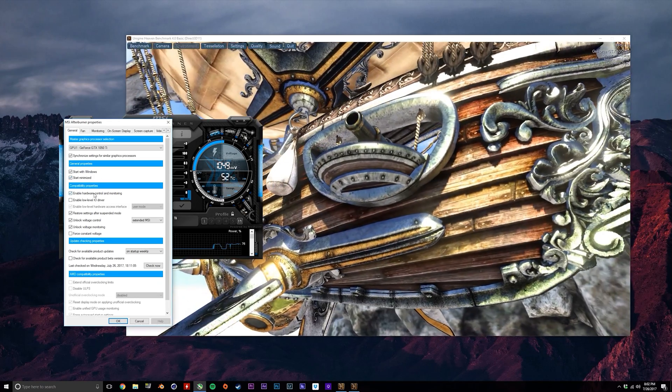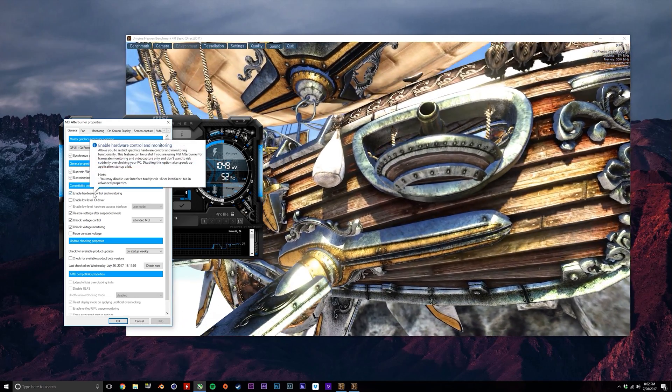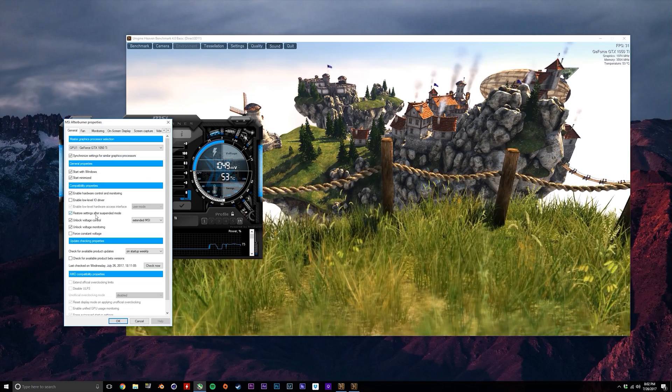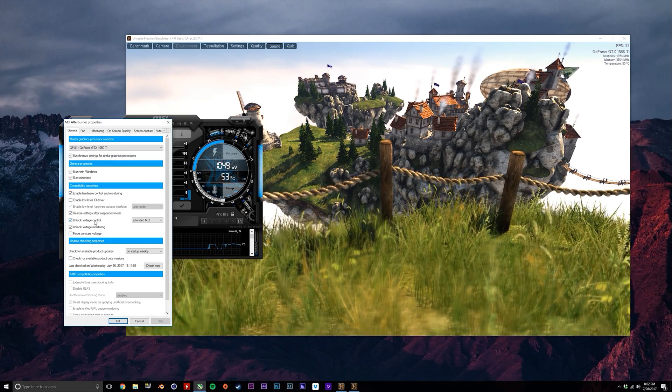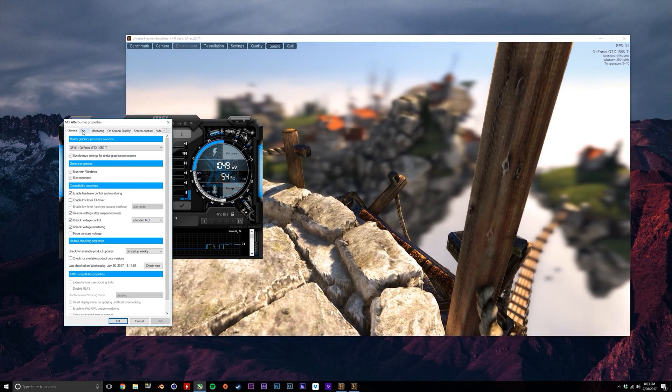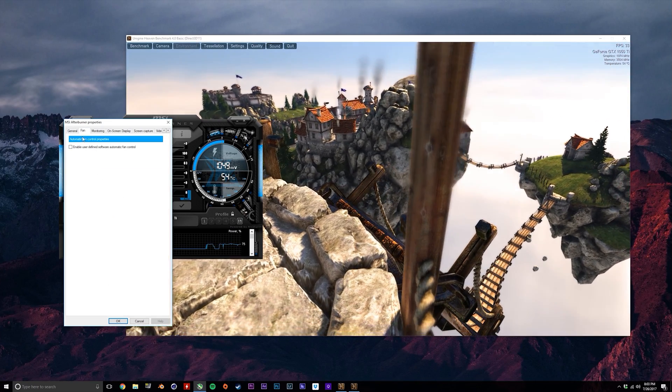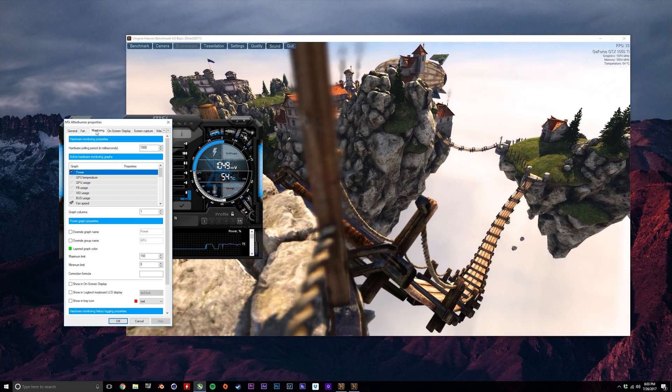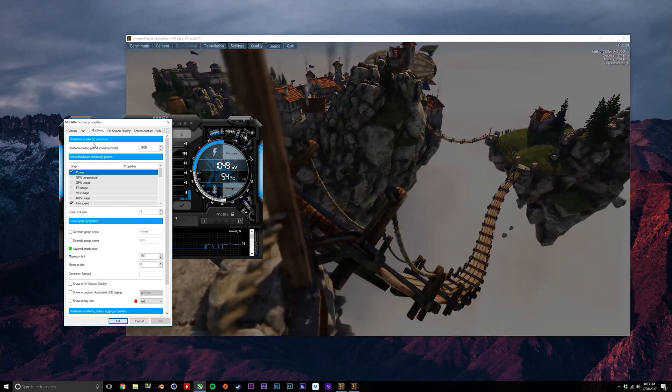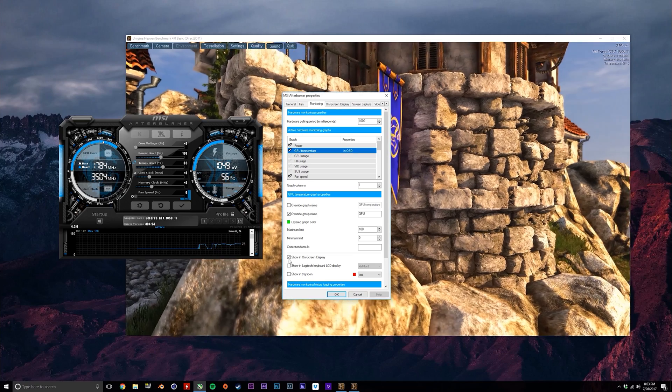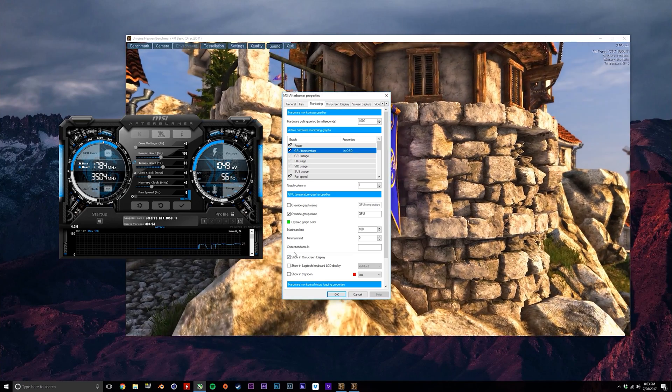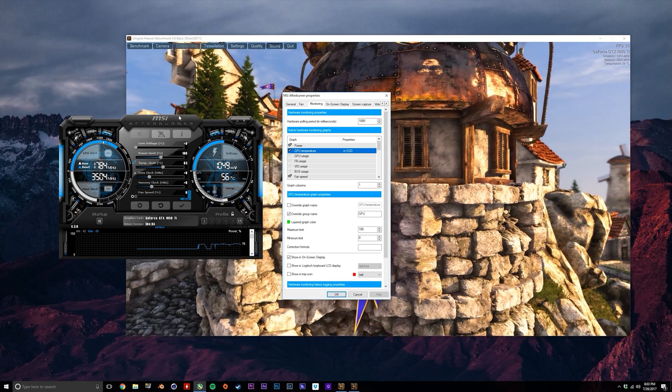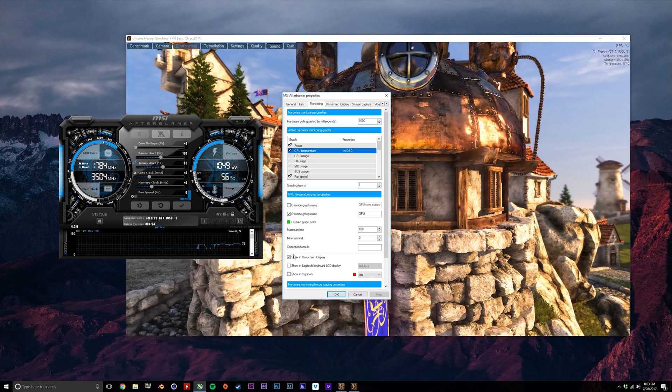Next make sure enable hardware control and monitoring is selected, and also unlock voltage control and unlock voltage monitoring. Now that that's done, we want to go over to the monitoring tab, and this is where we select a list of parameters that we want shown in the monitoring section.